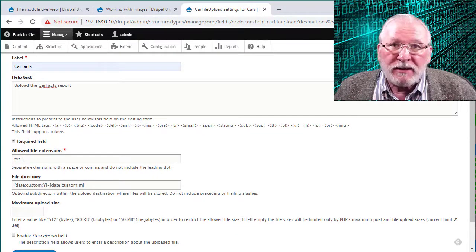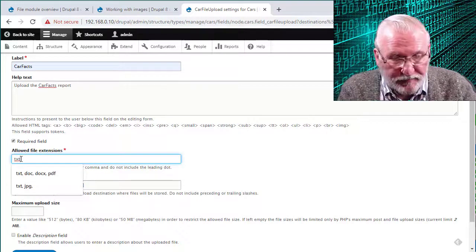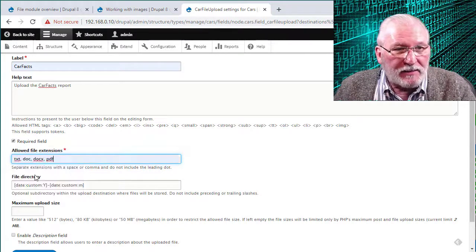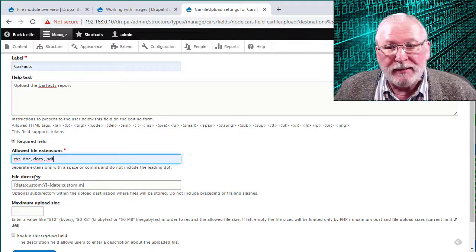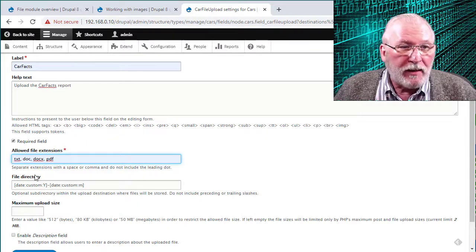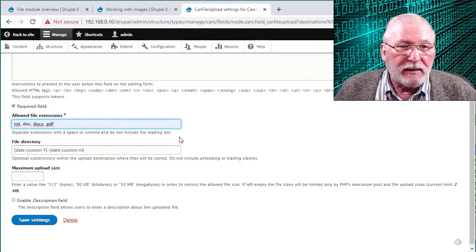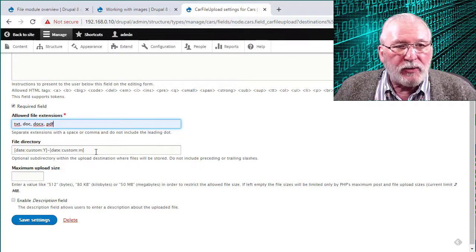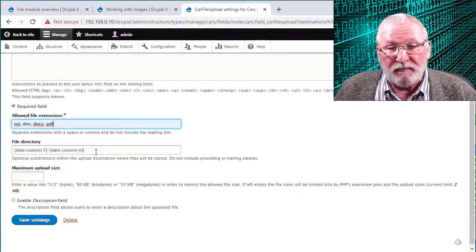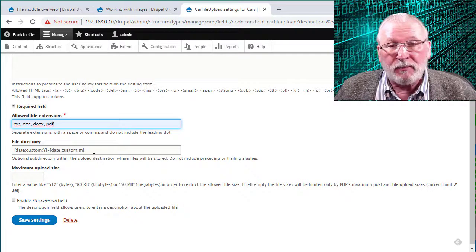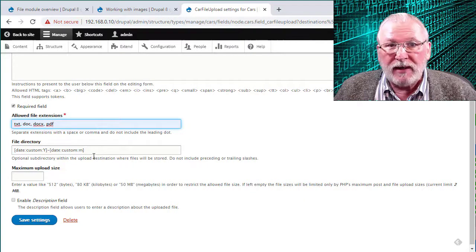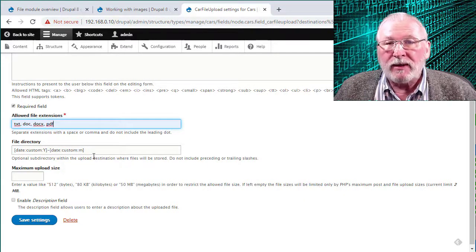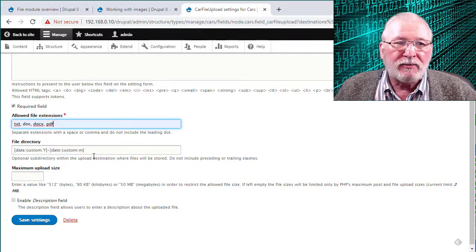You can specify what the allowed file extensions are if you want to limit that. So that might be text, doc, docx, and pdf. That would prevent people from uploading, say, executable programs or PowerPoints or whatever. And you want to put something there and don't include the leading dot as it says. File directory would be alternative file destinations. There's a default public files directory that if you just leave this blank, that's where it'll go. You could put an alternative file directory here if that's where you wanted things to go. Or, as I mentioned before, there's also a way to set up private file directories.